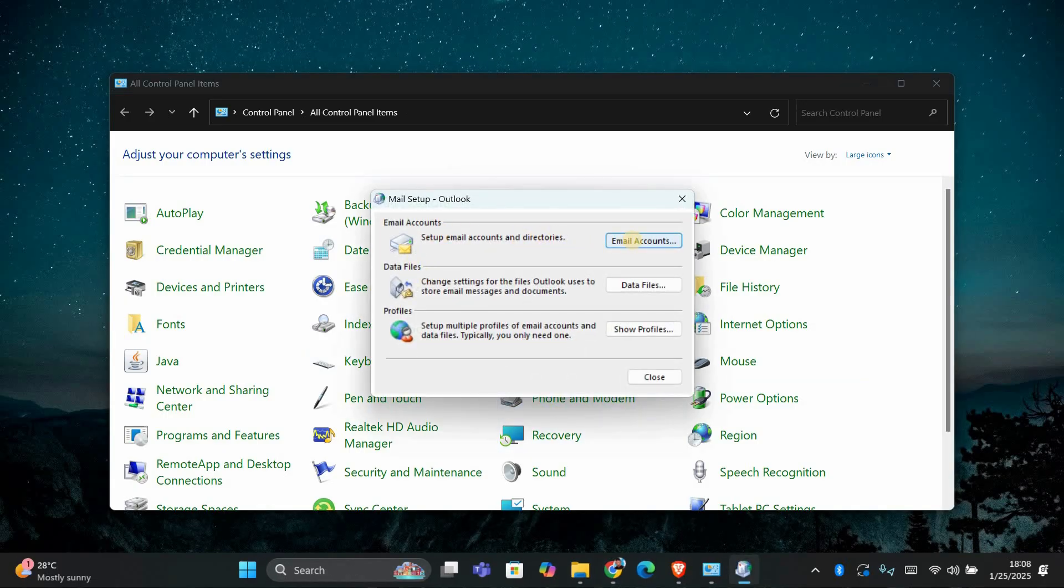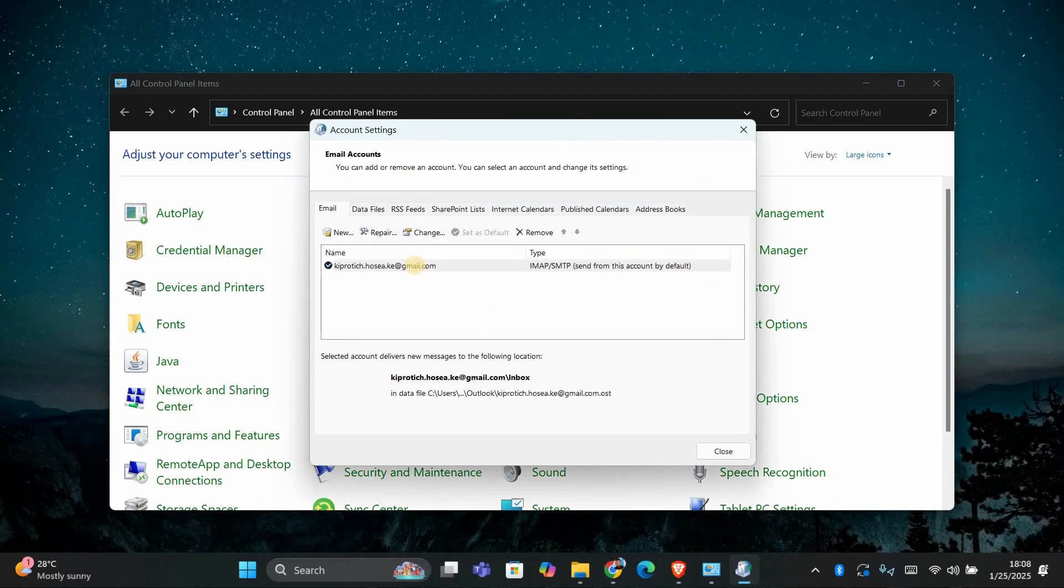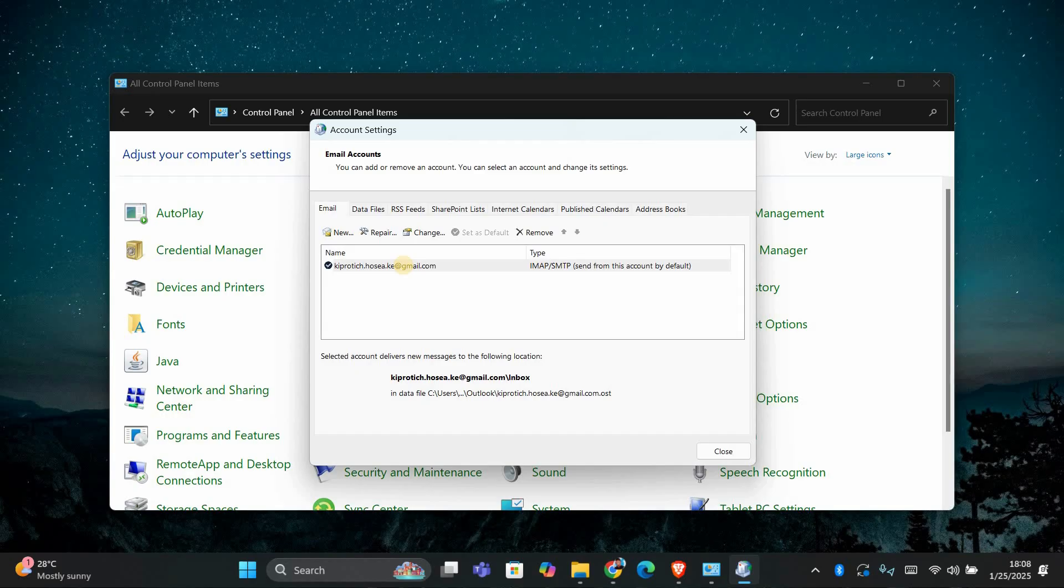In the mail setup window, click on email accounts. You'll see a list of your email accounts here. Find the one that's causing the problem and click change.